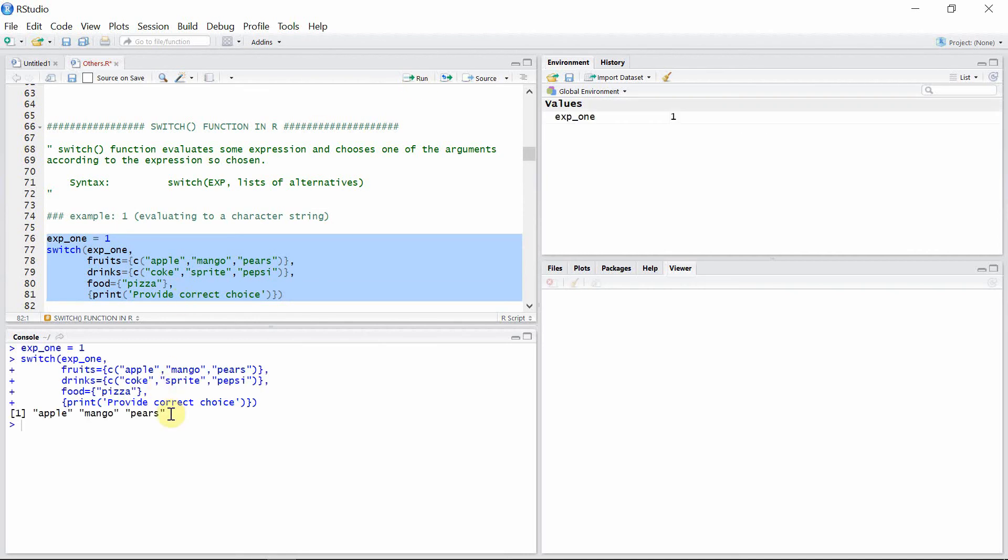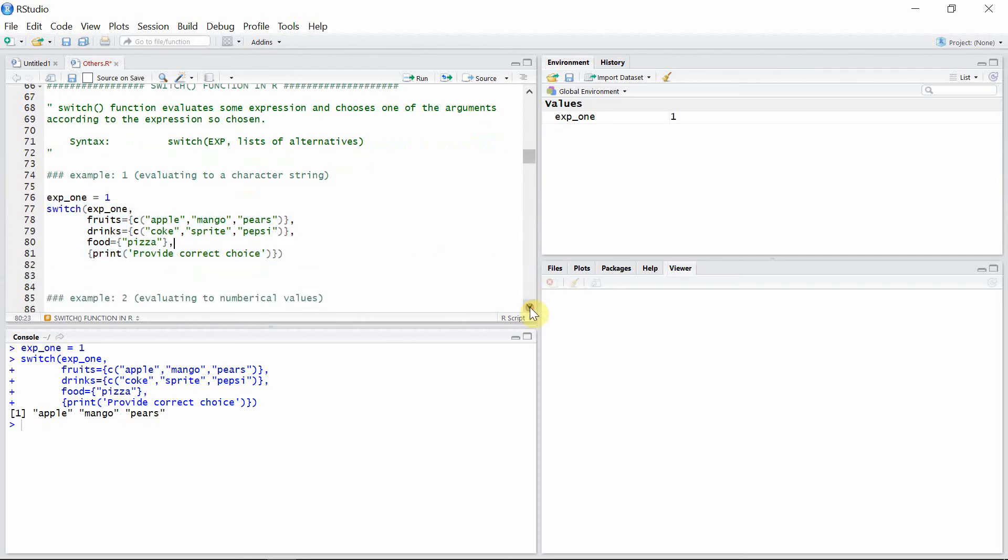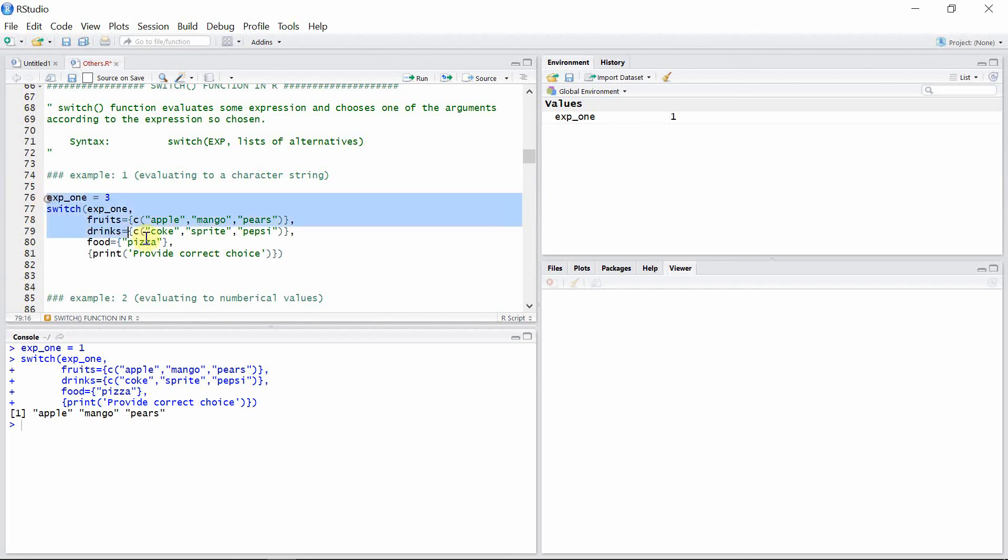Okay, you can see here that the first alternative is printed. Similarly, if you want to print the third alternative, you have to give value three to this expression, and then the switch function will evaluate the third alternative, which is food: pizza.